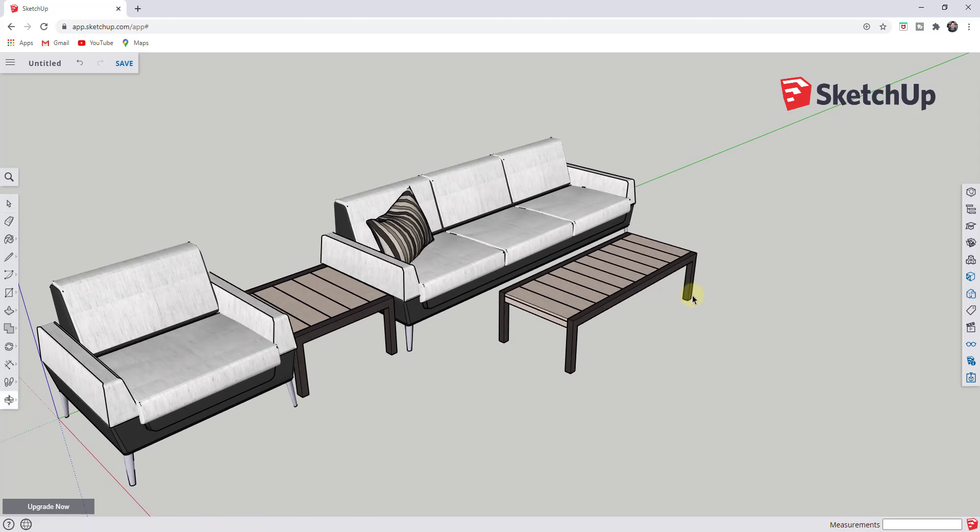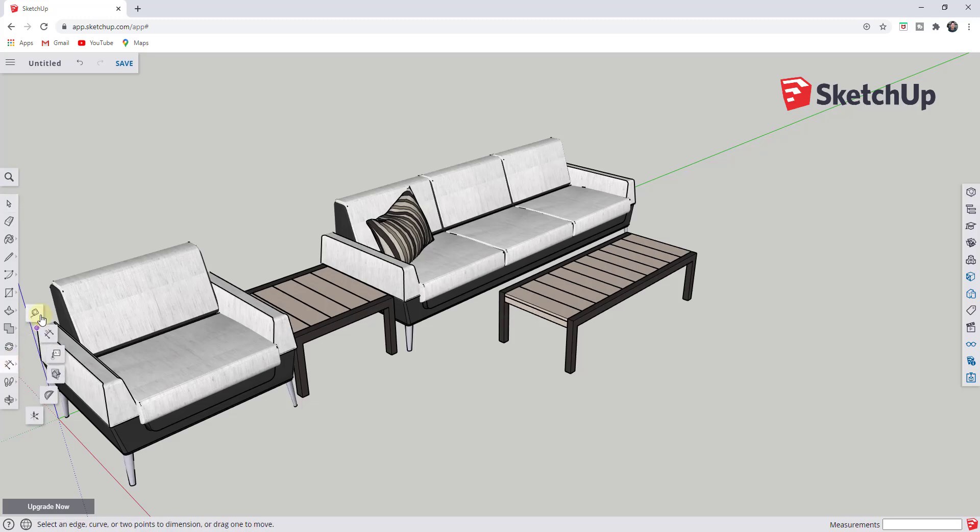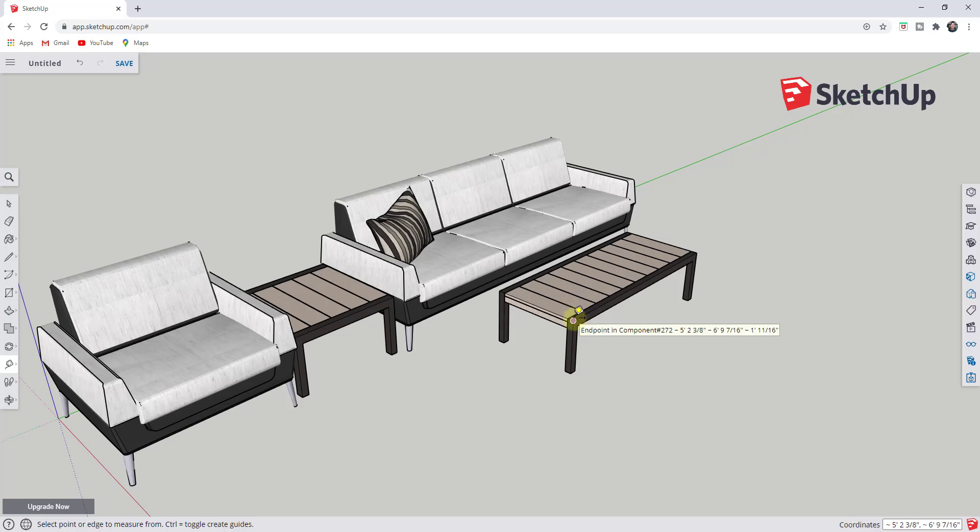Right now, the way you can measure distances inside of SketchUp free is you can use either the tape measure tool or the dimensions tool. But let's say for example that you wanted to be in metric and it defaults to imperial.